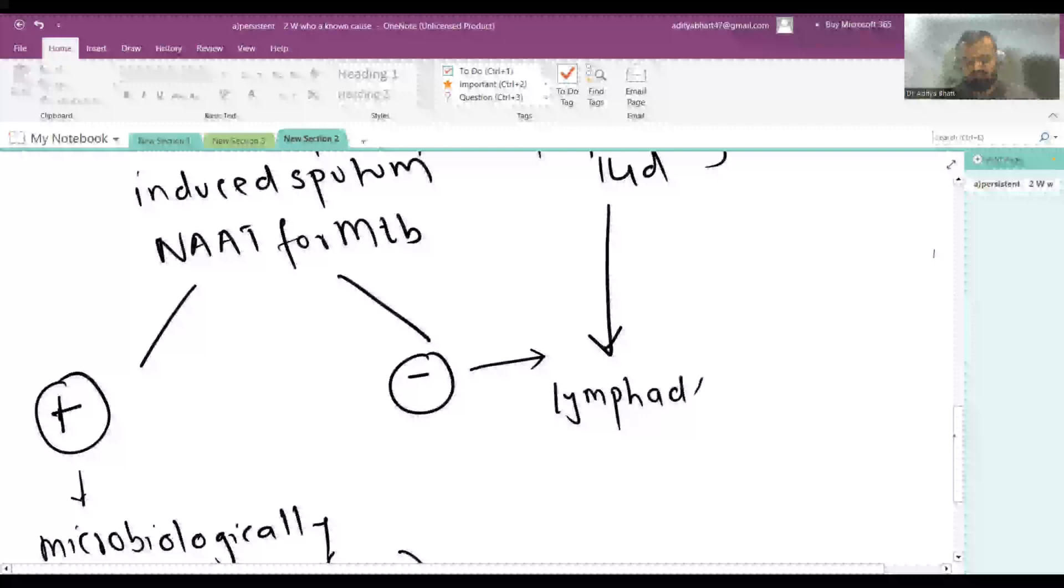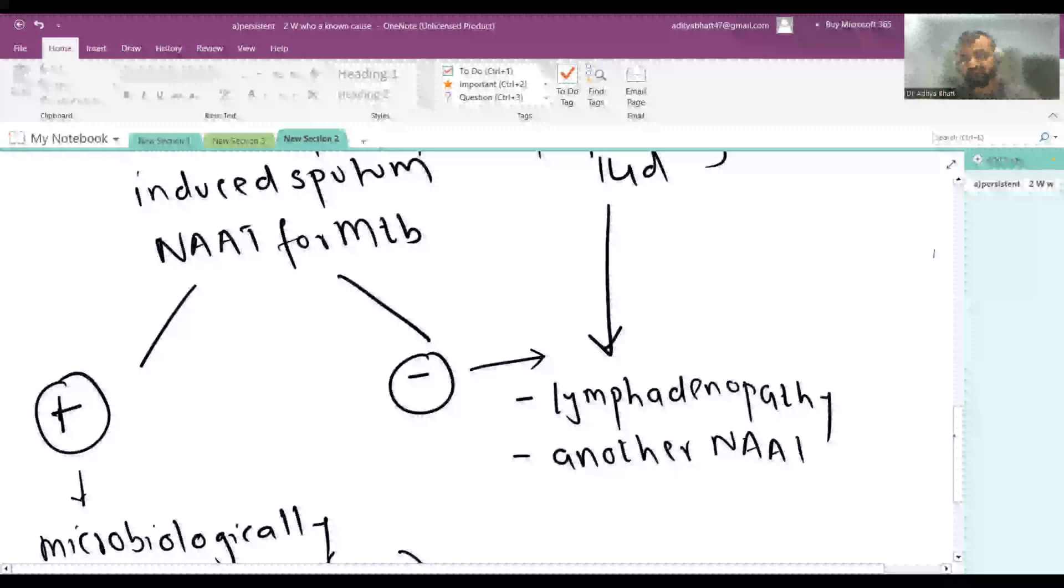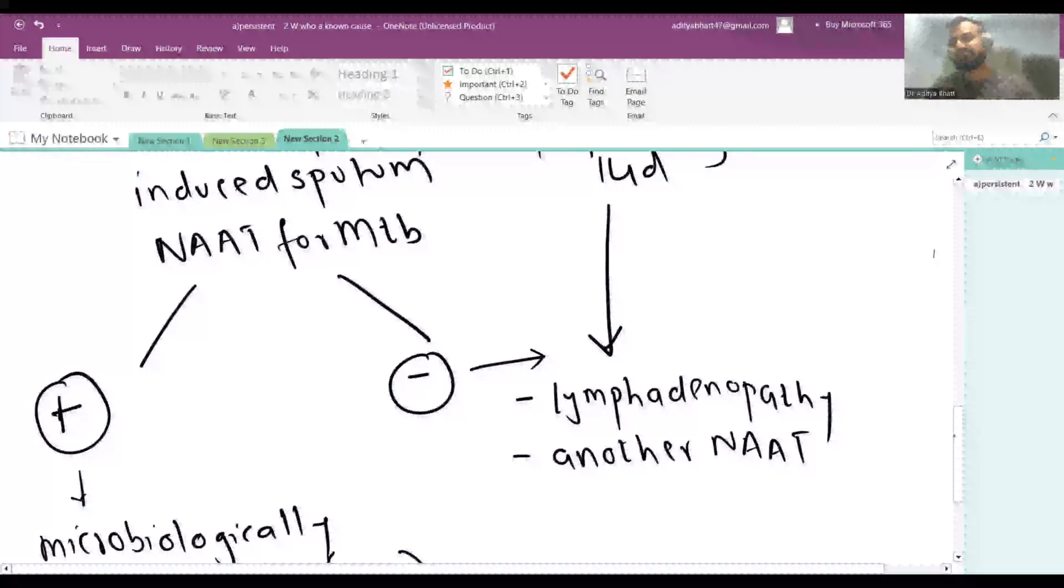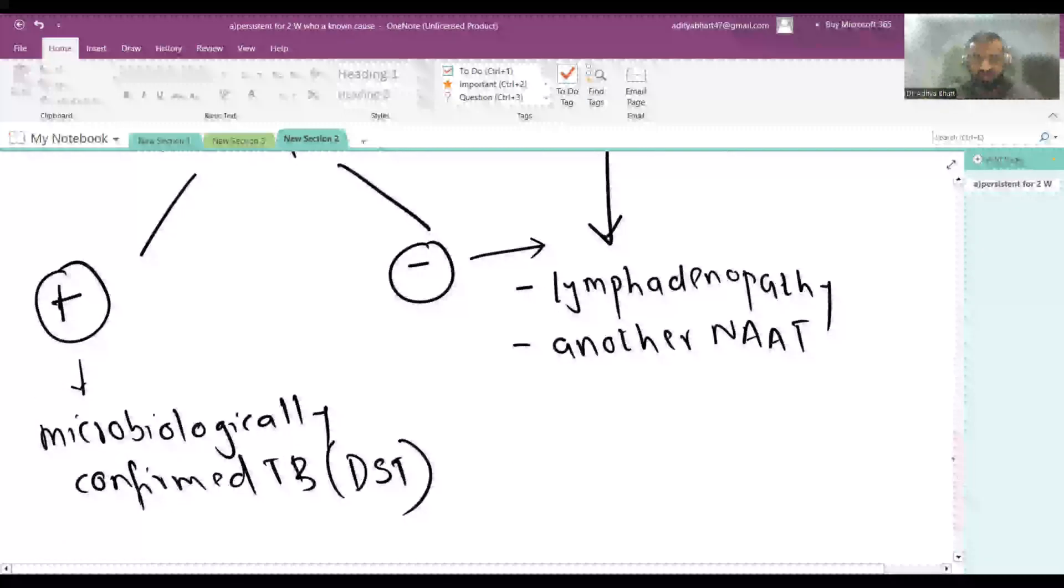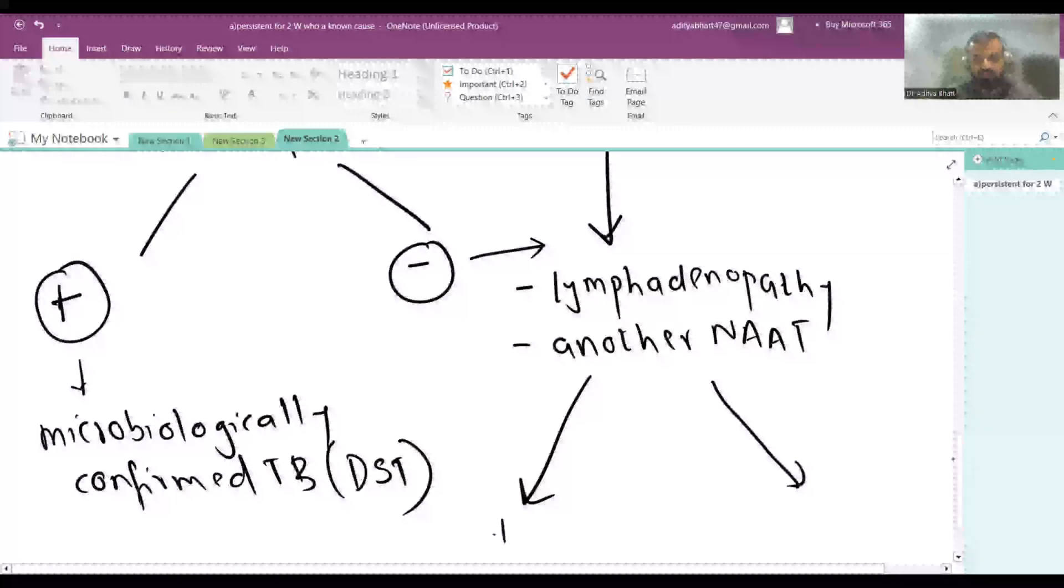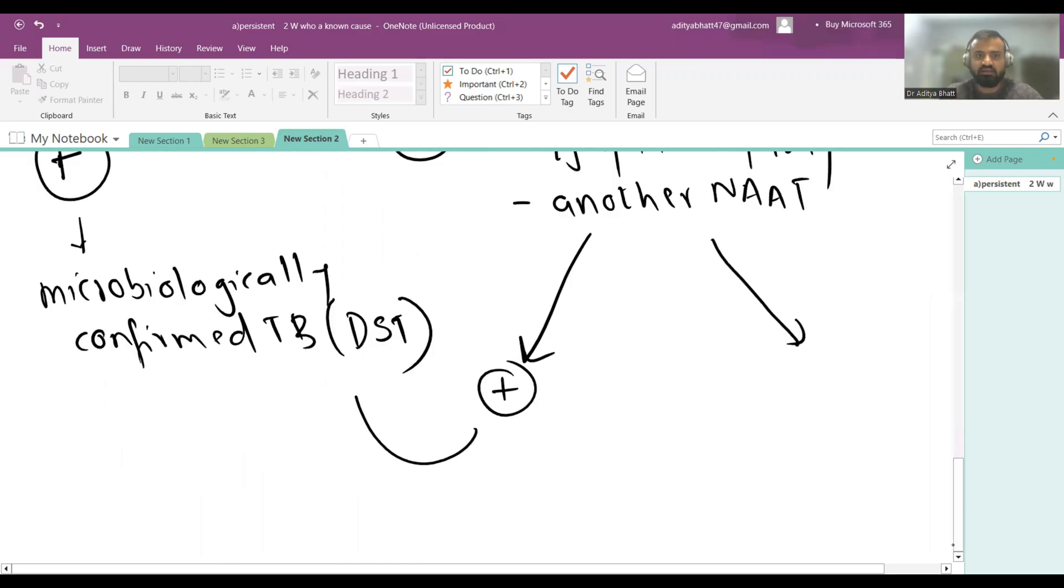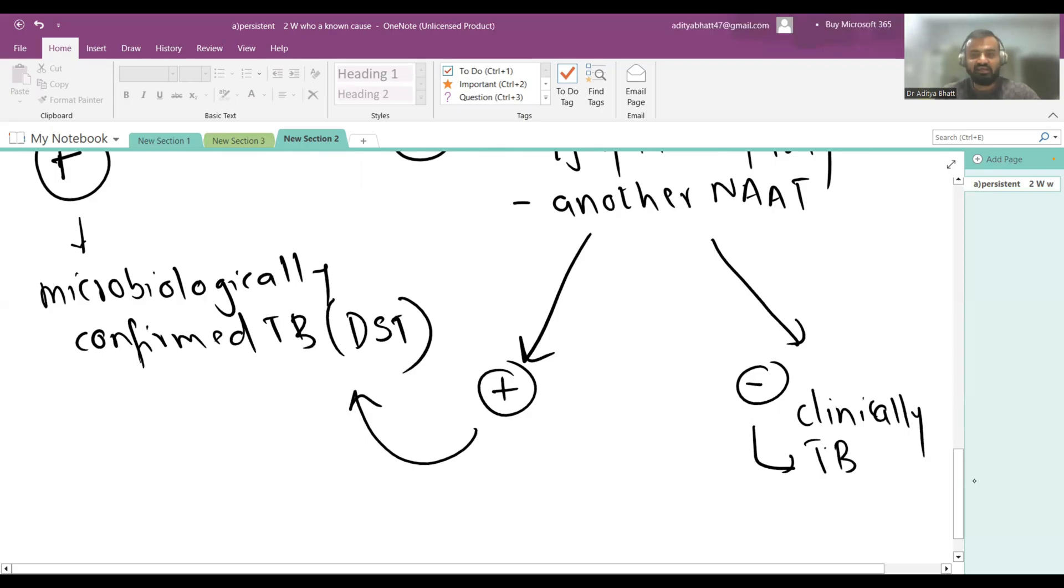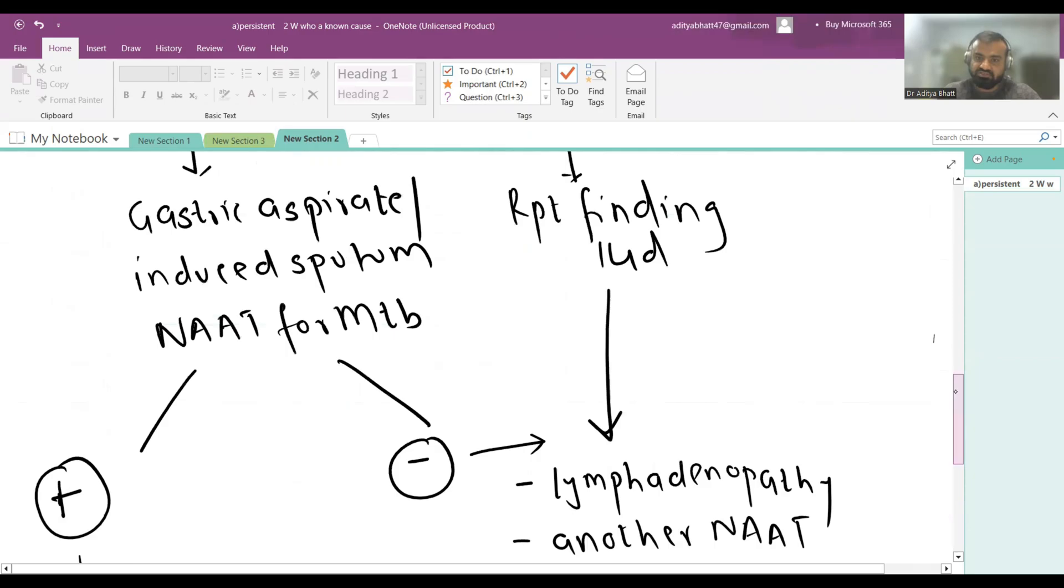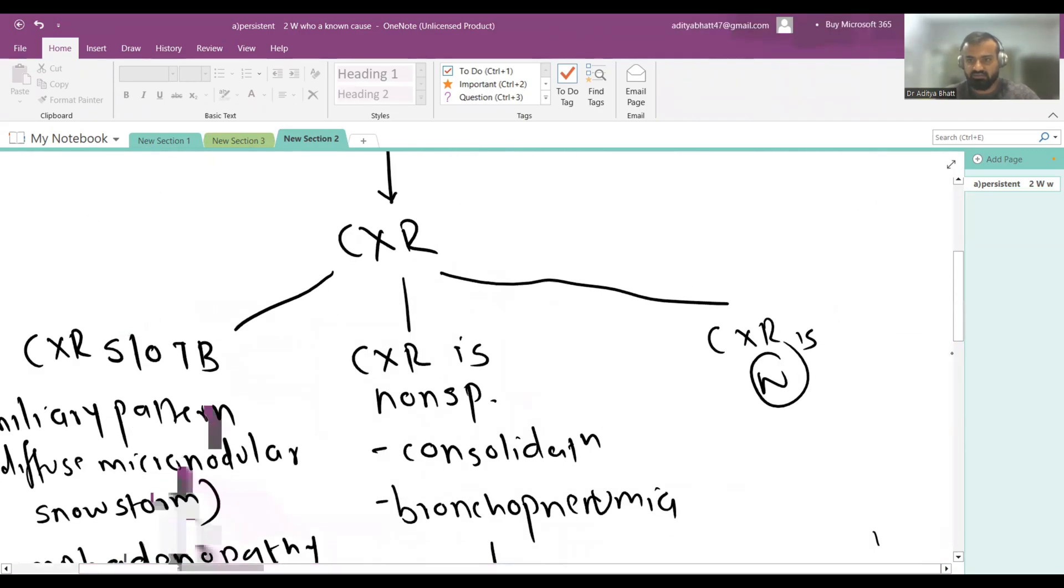If you still have the same non-specific findings which are not treated with augmentin or amoxicillin, then both algorithms merge here. Check for lymphadenopathy, that is the first sign. Second, take another sample for CBNAAT. Try NAT again because sometimes the sample is inappropriate. You can go for another NAT, aspirate, or BAL, and seek review from higher center. If you think that nothing else is probable, if TB is the only diagnosis that fits, then this is clinically diagnosed TB.